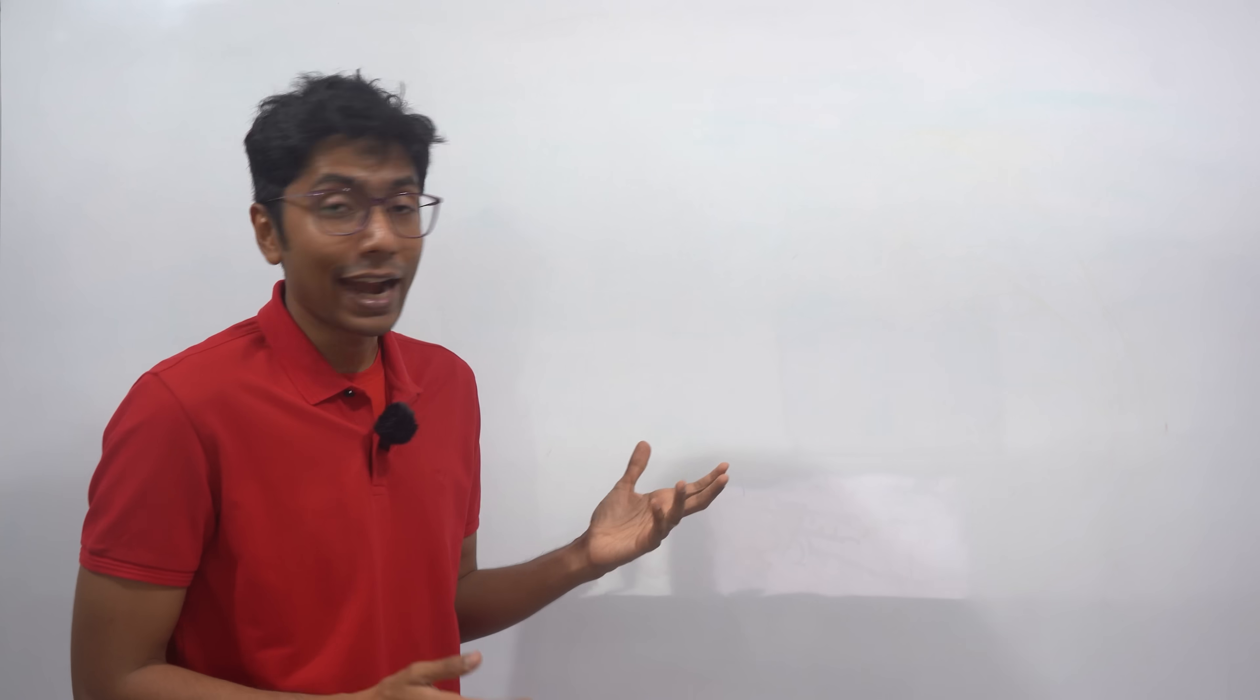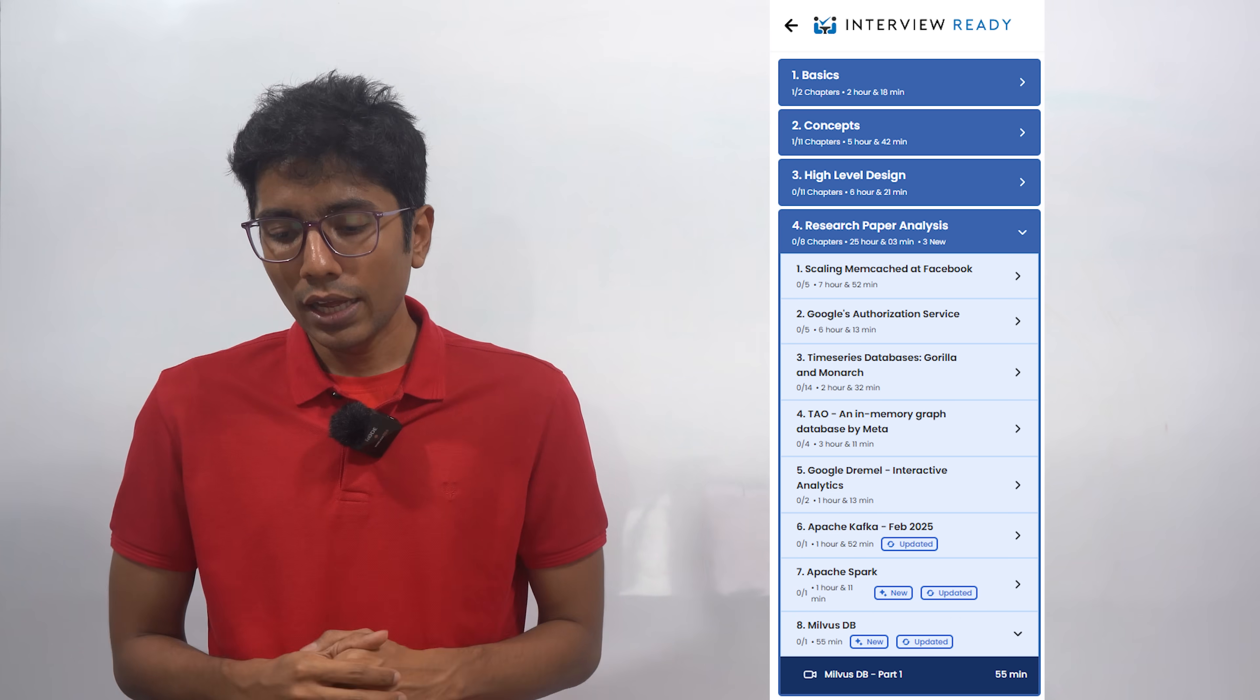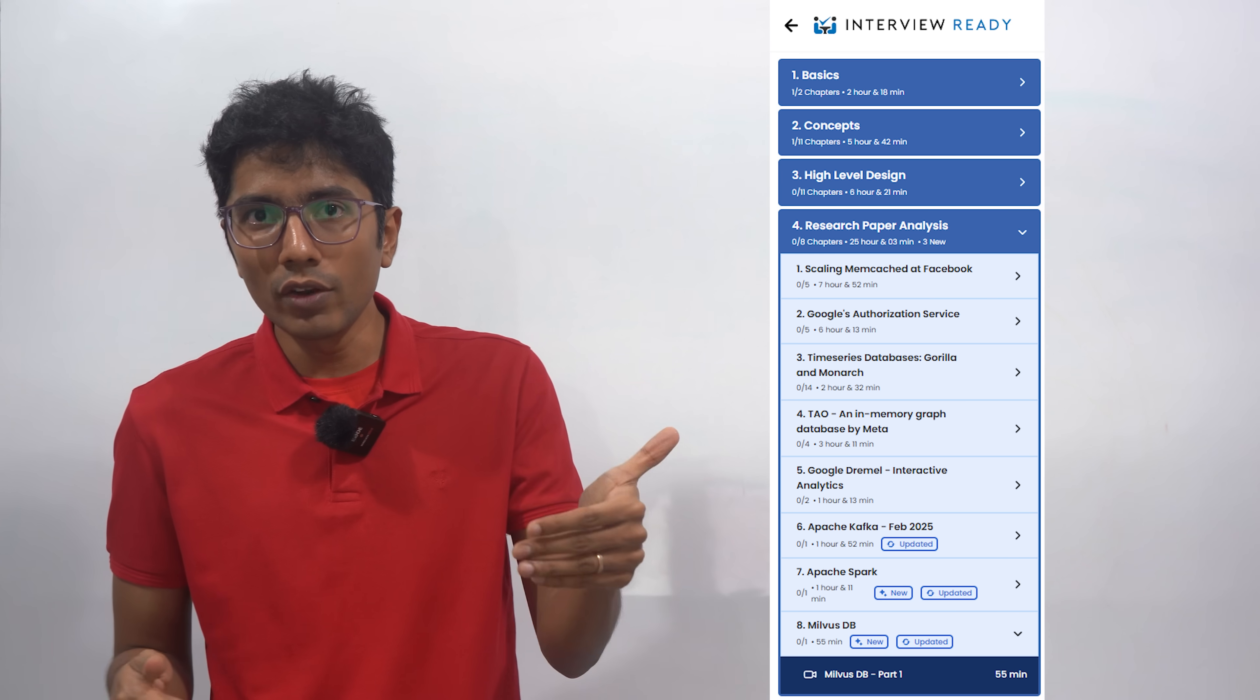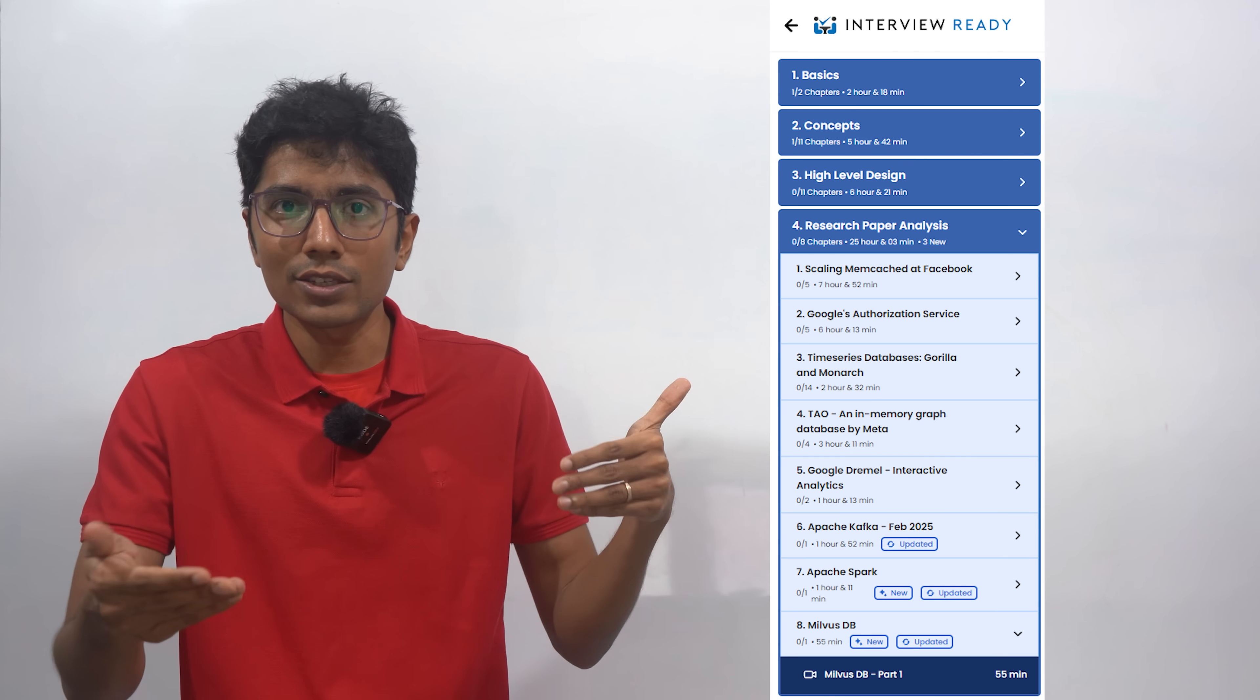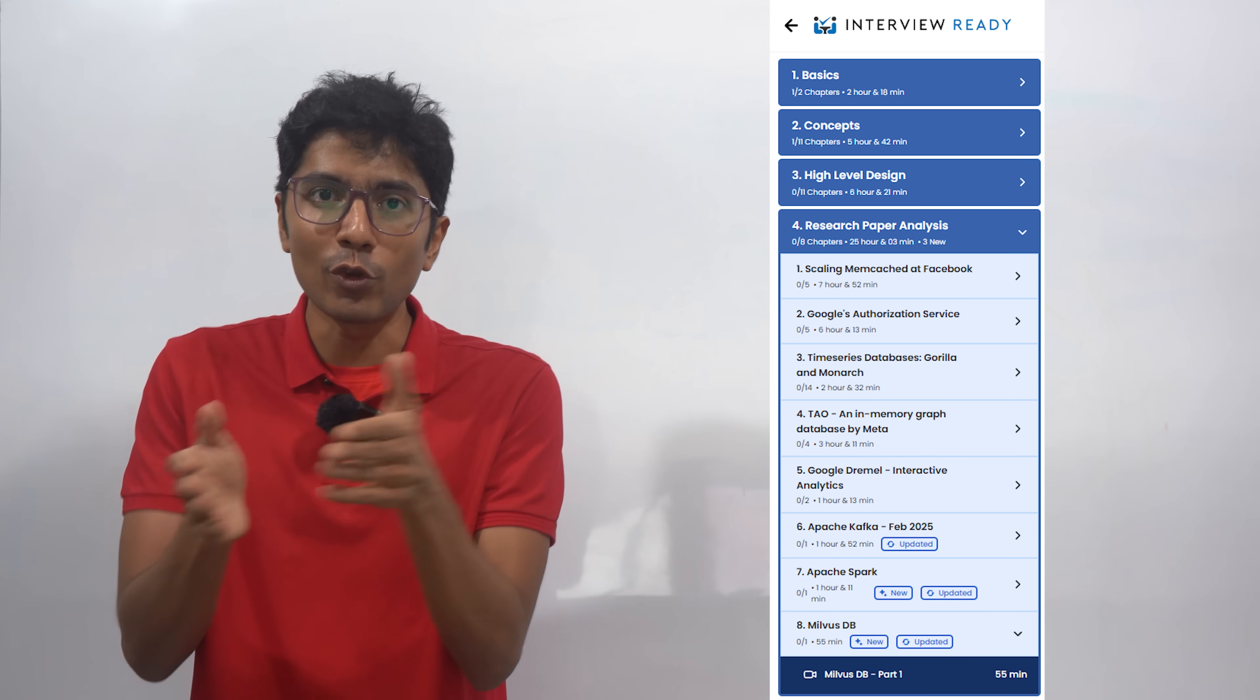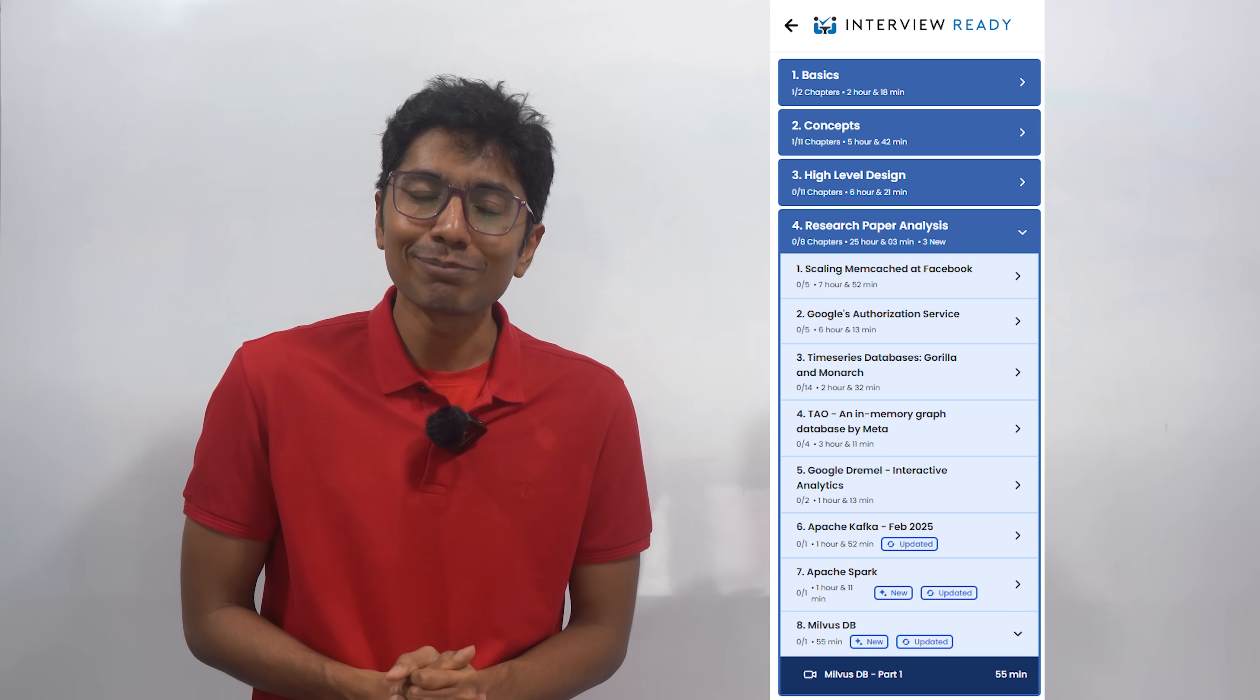Thank you again for watching this. If you like AI and if you like system design, do check out InterviewReady. I've covered various topics of system design, low level design over there. And in fact, the live classes have a lot of white paper readings, where we are moving to AI now. So see you next time. Bye.